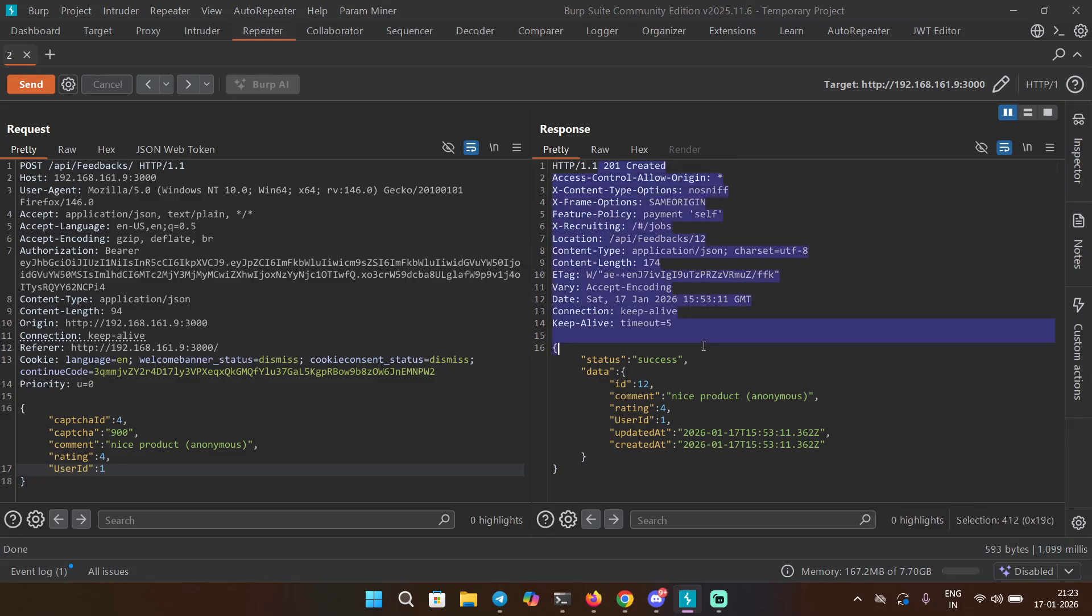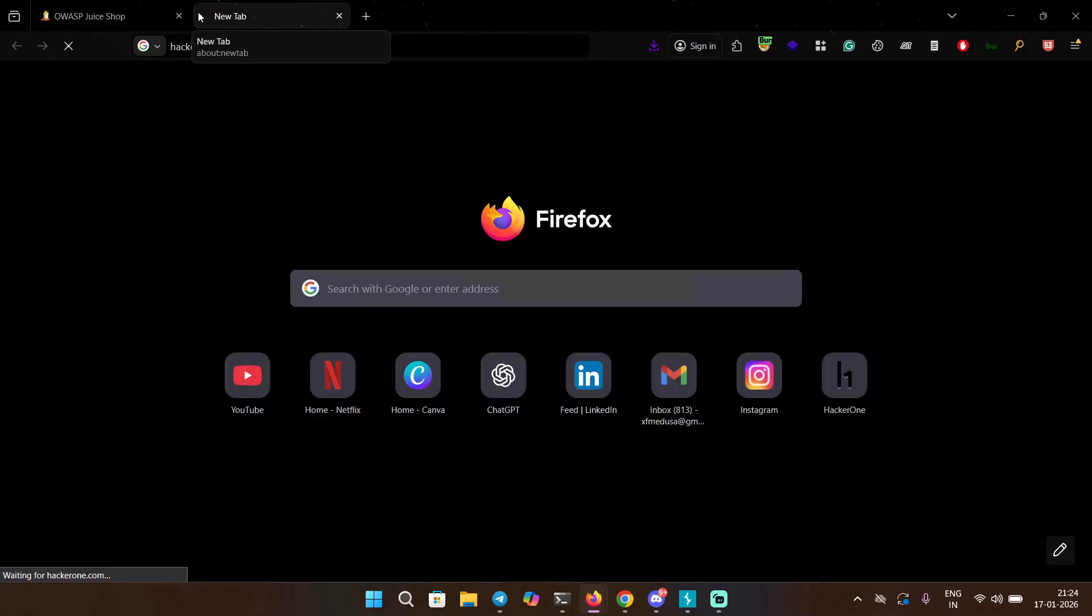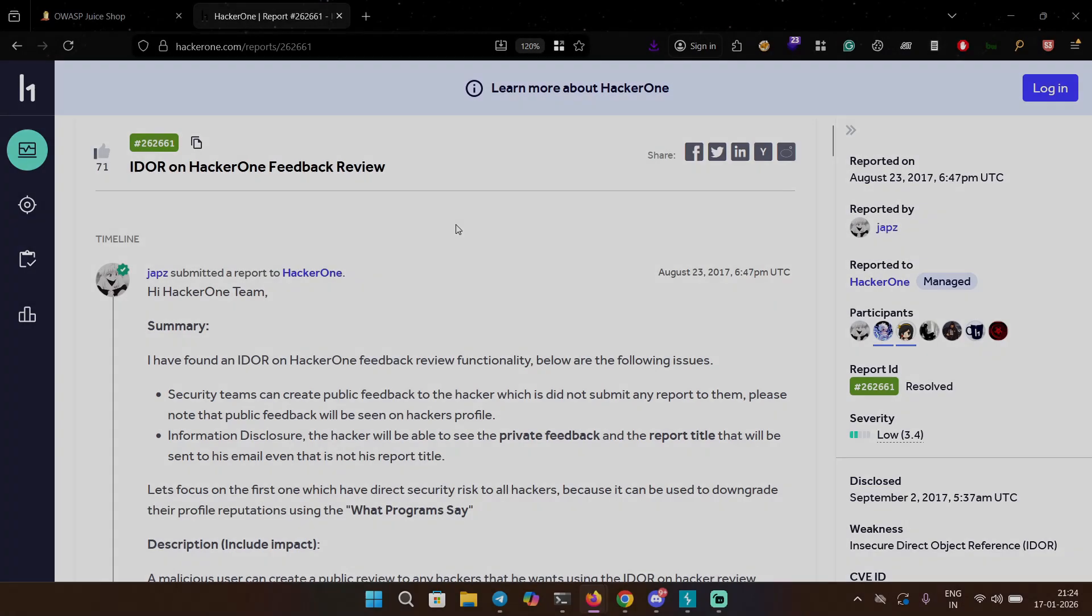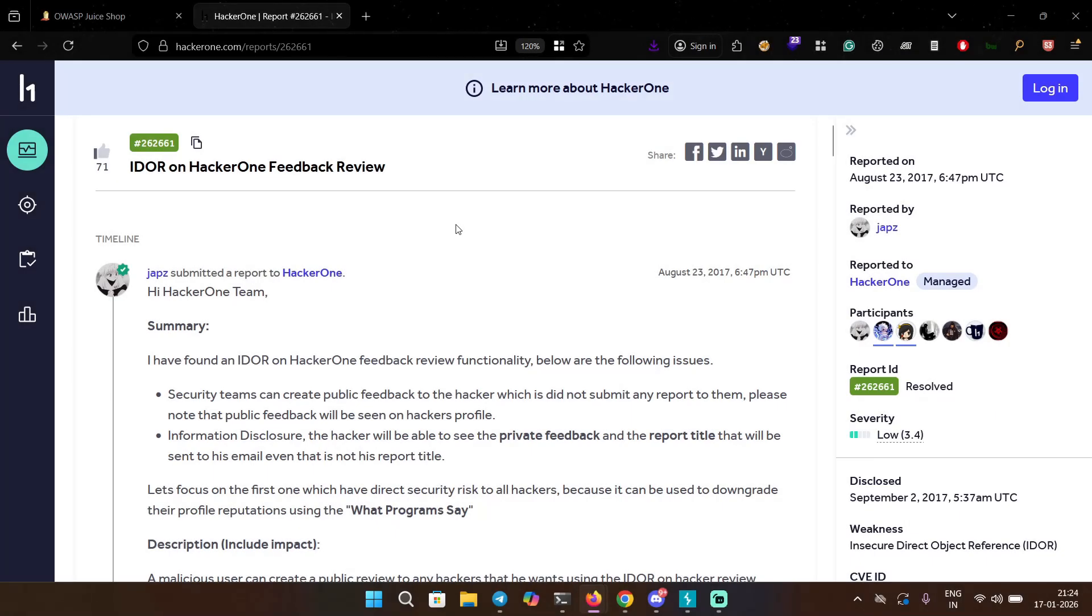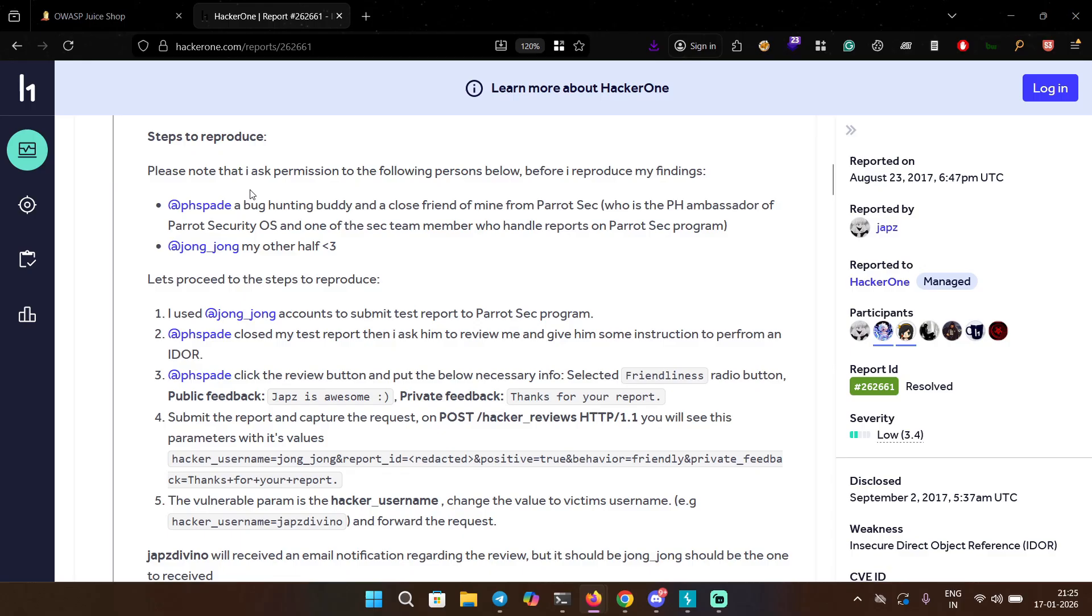If you want to see it in real life like a real report for this one, I can show you this report. Back in my browser it also says that I've solved the challenge. Let's paste this. This one was reported to HackerOne itself - IDOR on HackerOne feedback review.